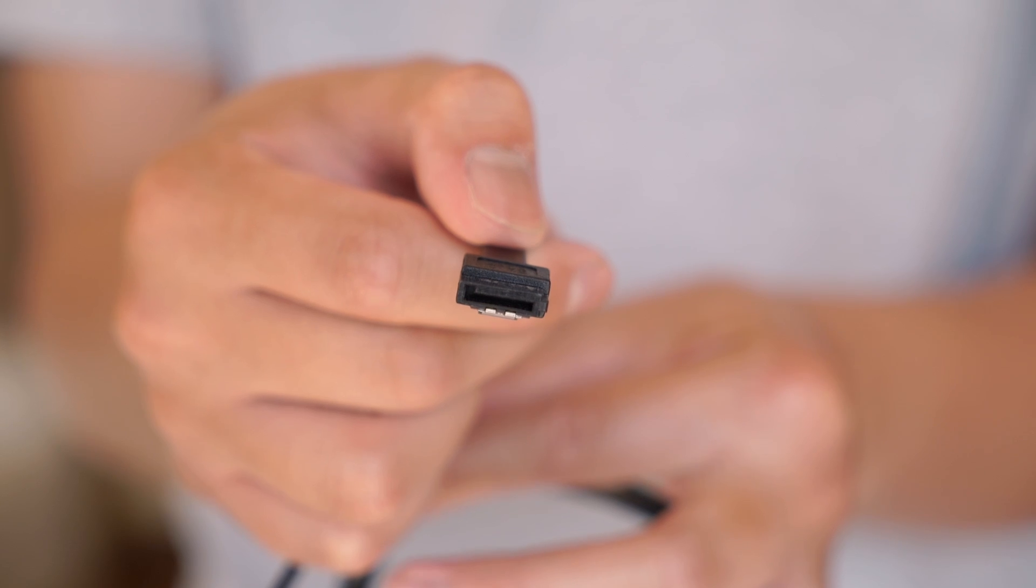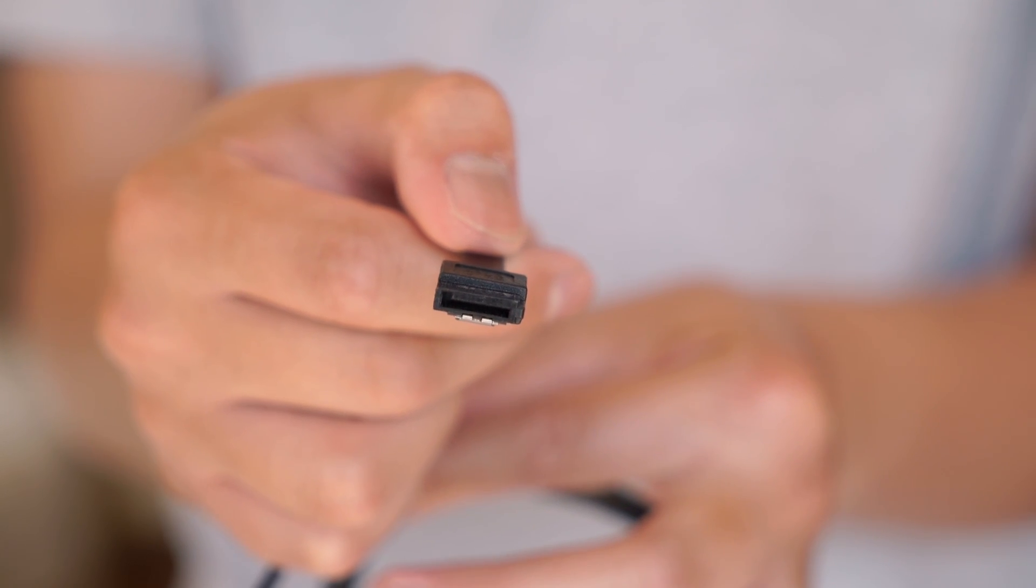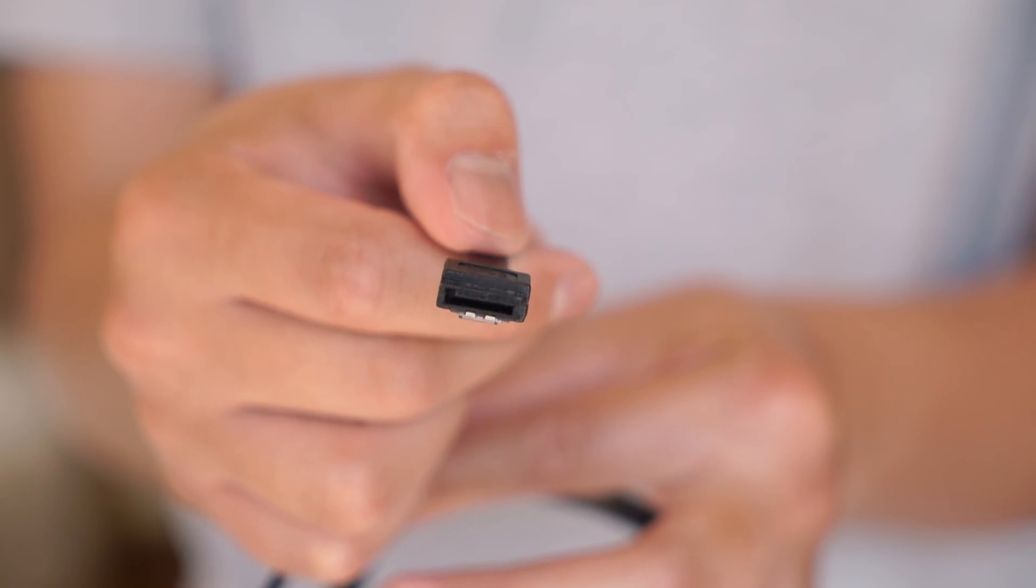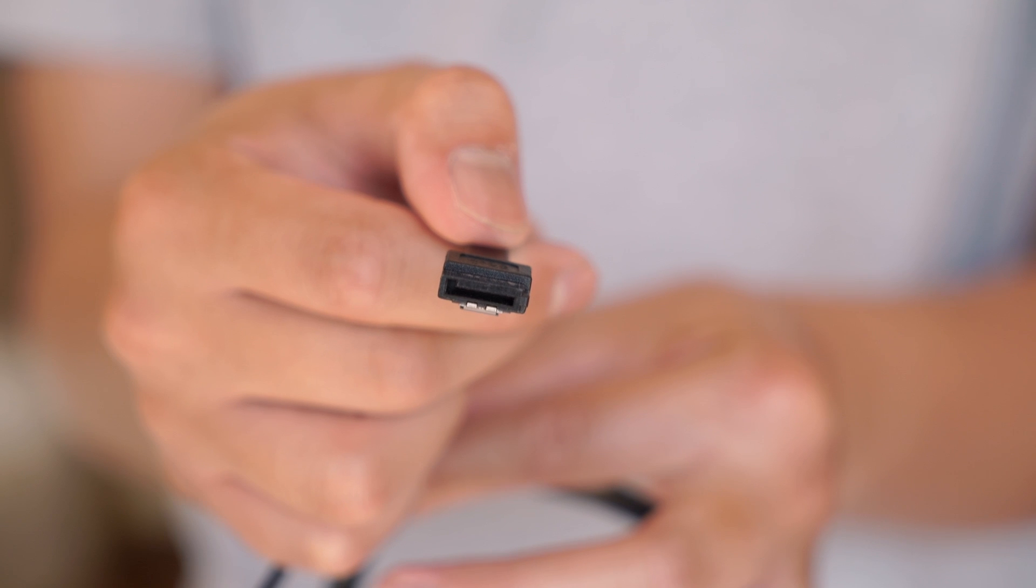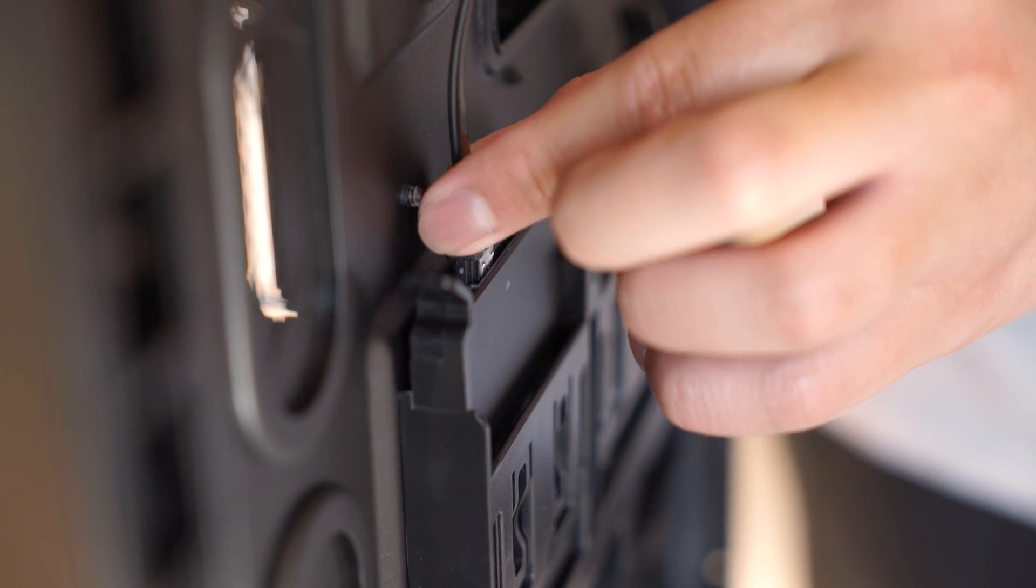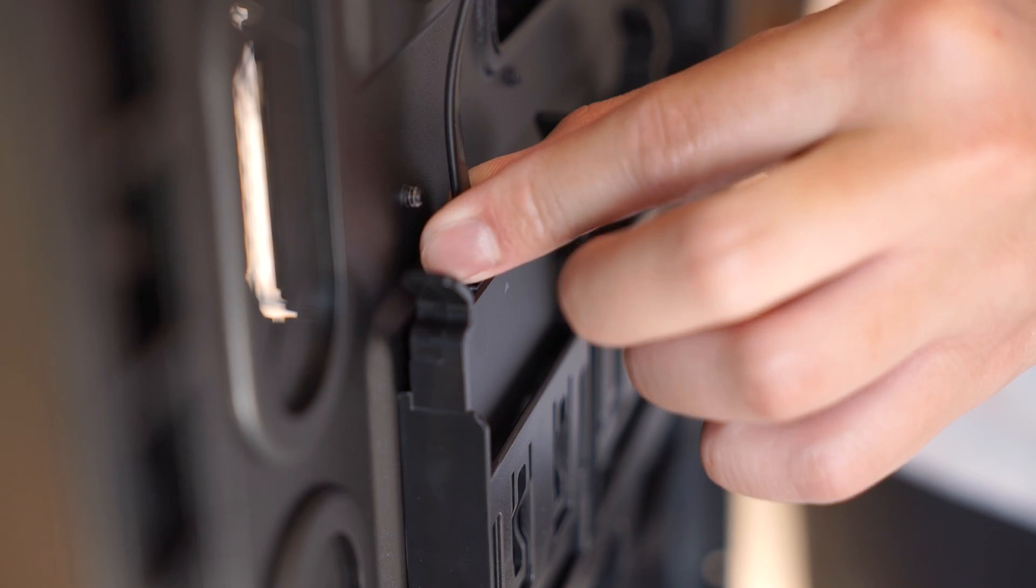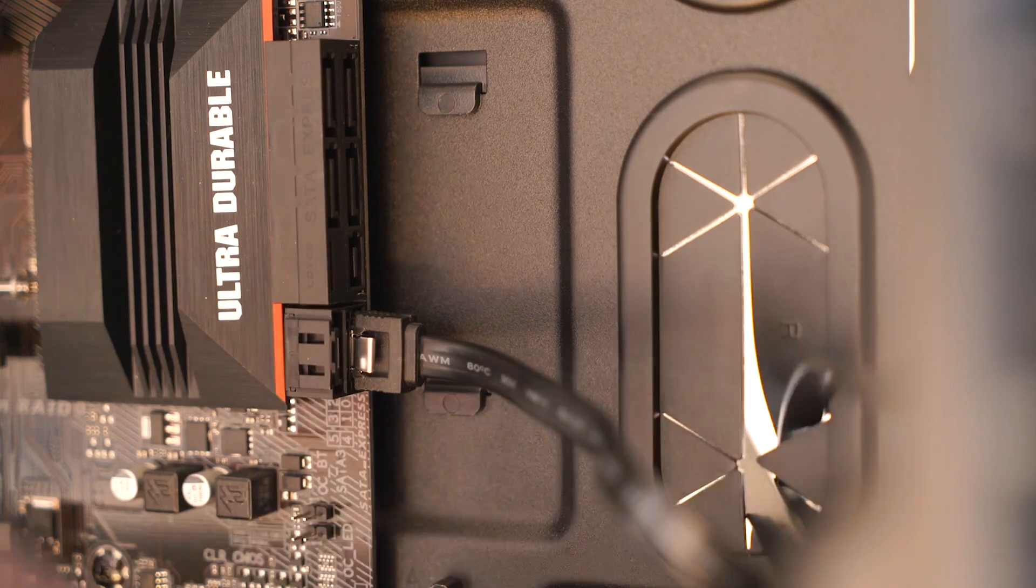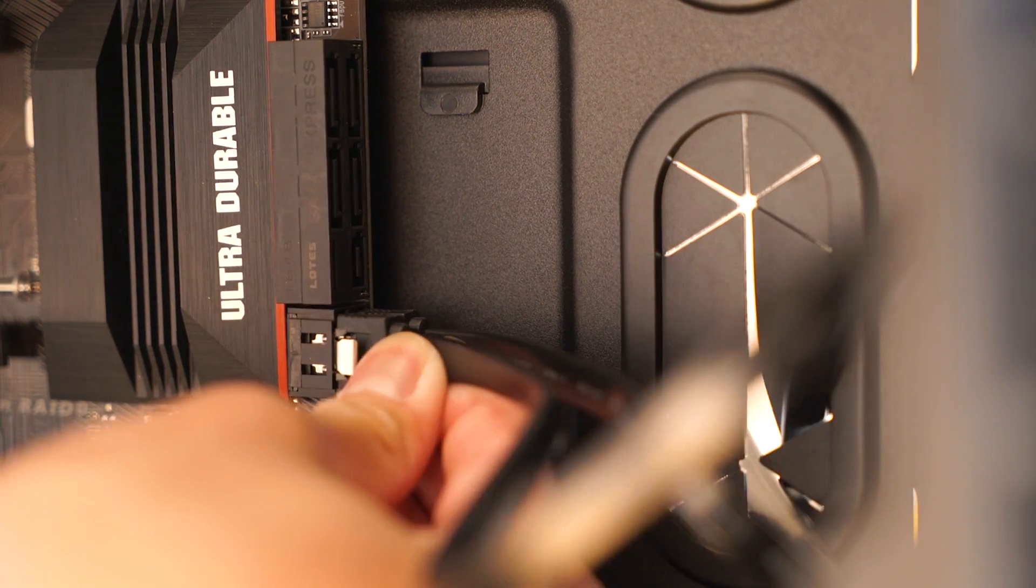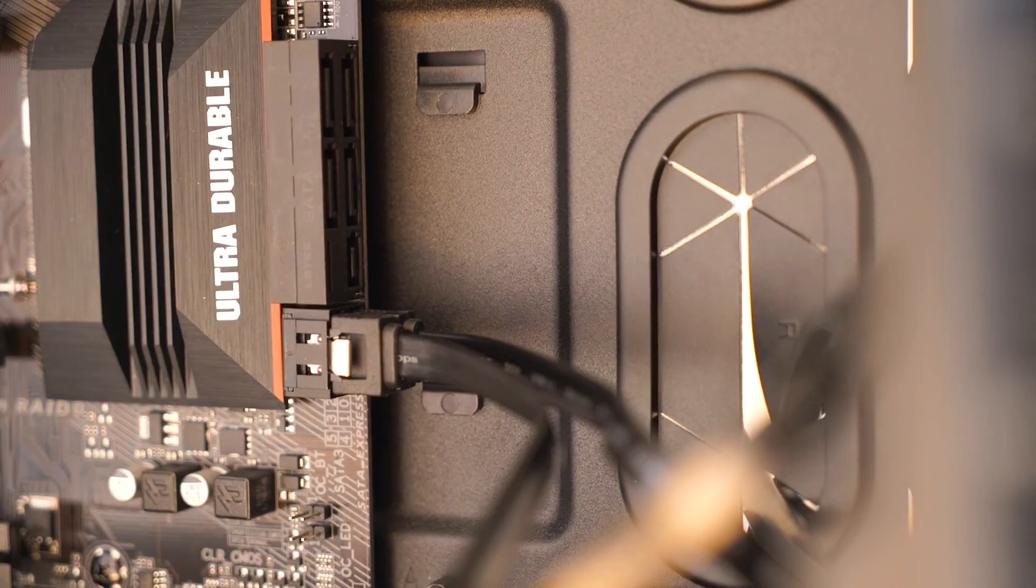Next, grab a SATA cable and notice the way the connector goes. The orientation of the cable matters because of the shape of the connector. Now connect it from the back of each drive into the SATA ports on your motherboard, and that's it.